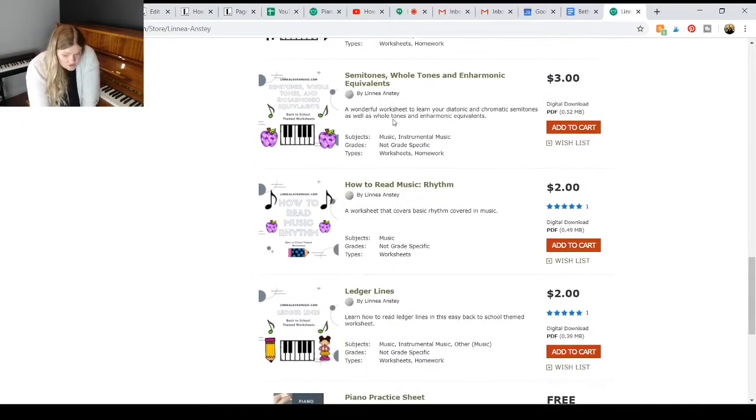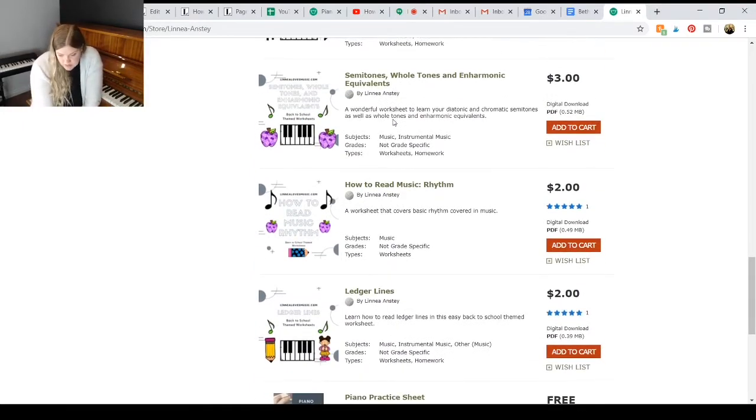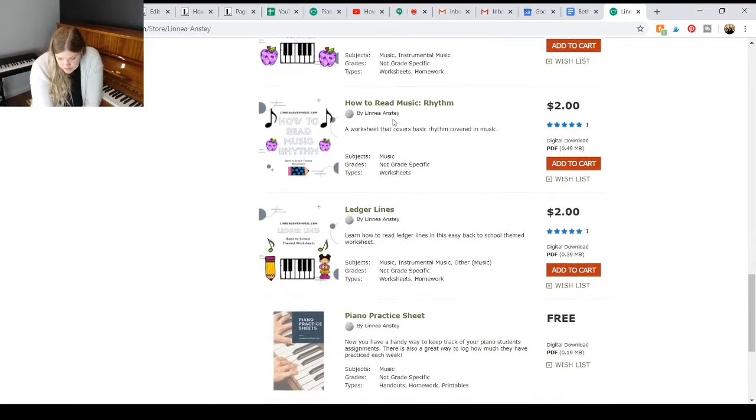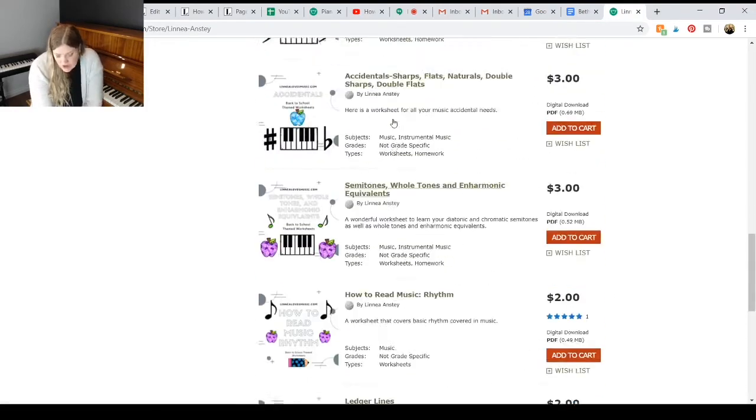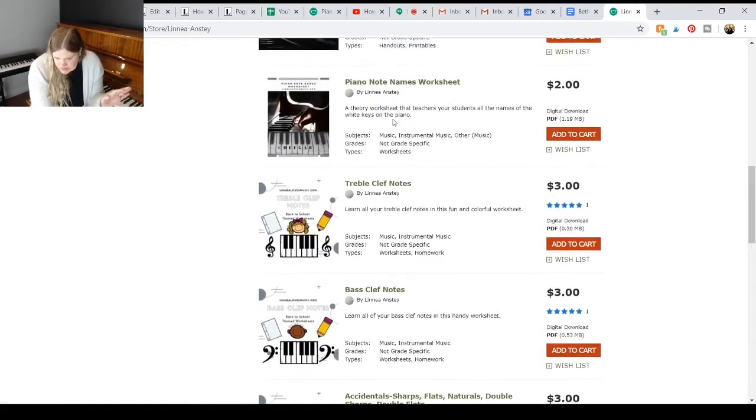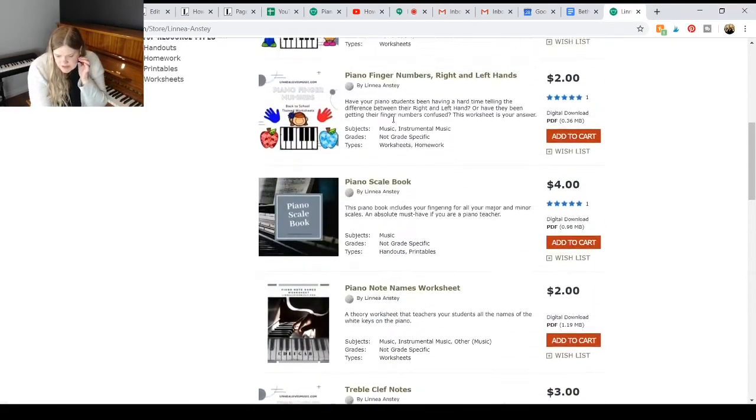Working on semitones, whole tones, equivalents, rhythm, ledger lines, all sorts of different things in here.